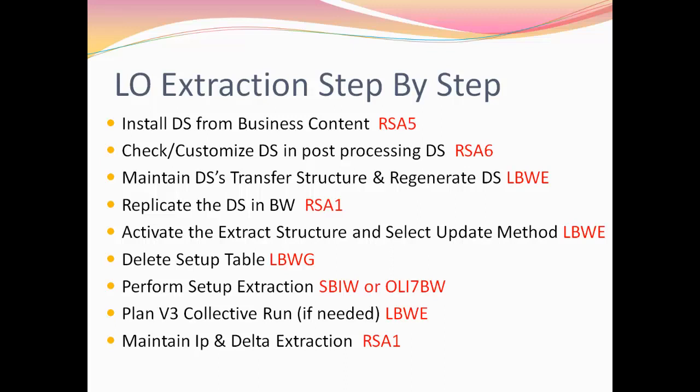Finally, if you have chosen either queued delta or unserialized V3 as your update method, then you need to schedule a job using job control in LBWE which runs either hourly or nightly depending on which update mode you have chosen and bring data into your delta queue which will then be available to the info package for delta extraction. Finally, maintain your info package for delta extraction in RSA1.